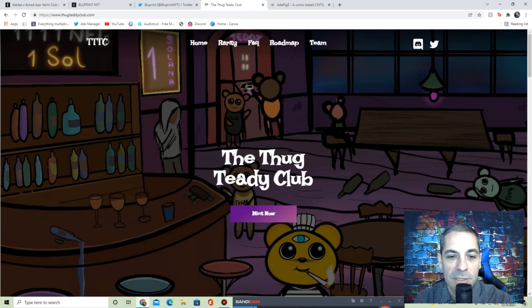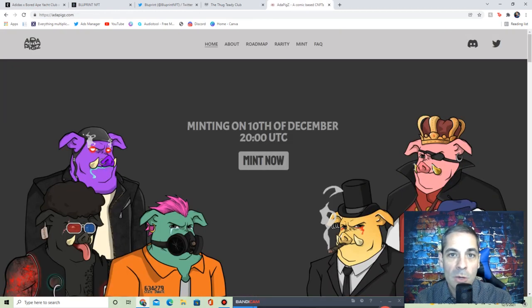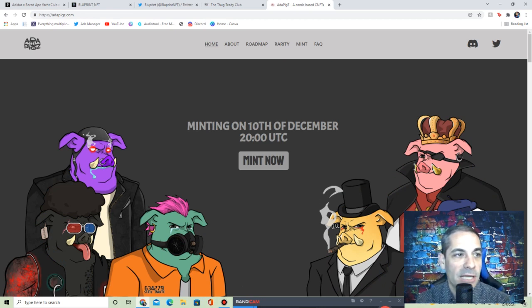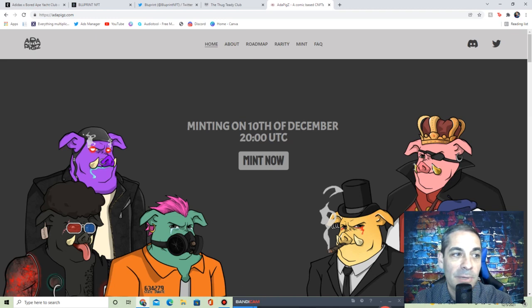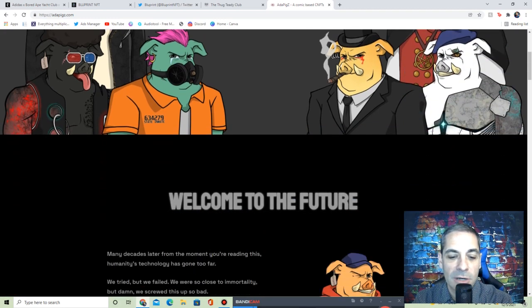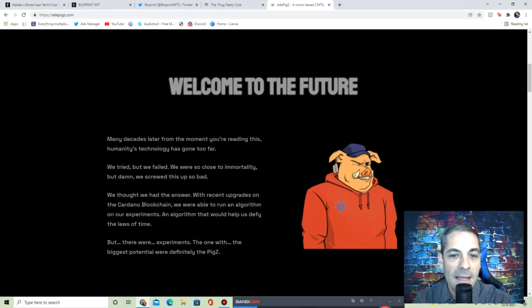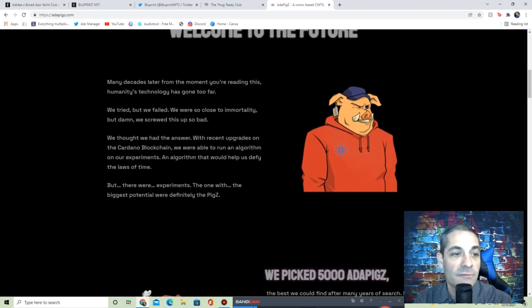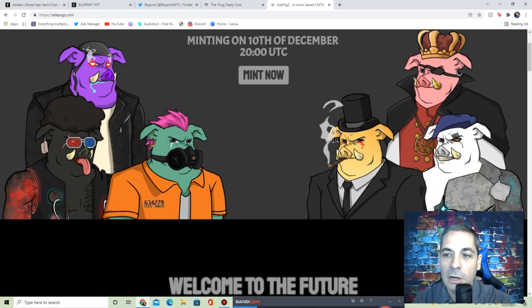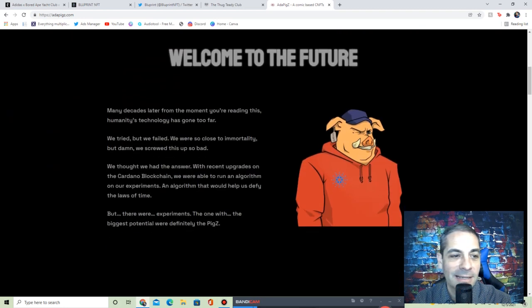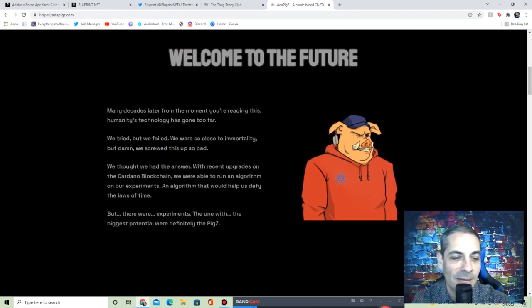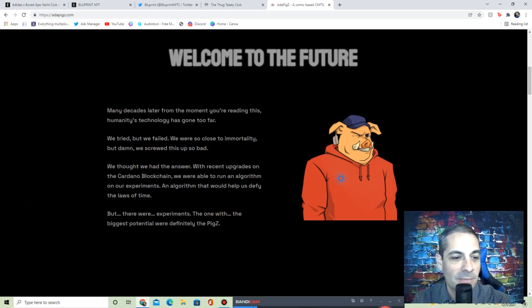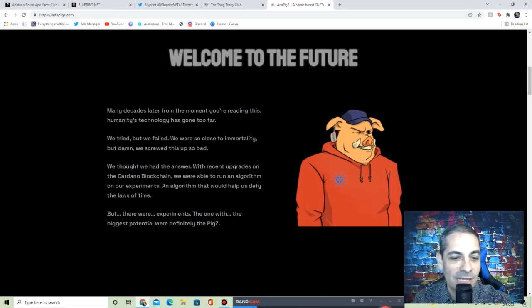Now we've got Ada Pigs. Adapigz.com, these are called Ada Pigs because ADA is Cardano, so these are on the Cardano blockchain. It says welcome to the future. Art check it out, cool art, that's what caught me. I really like it, love the colors. Many decades later from the moment you're reading this, humanity's technology has gone too far. We tried but failed. So close to immortality, but damn, we screwed this up so bad.